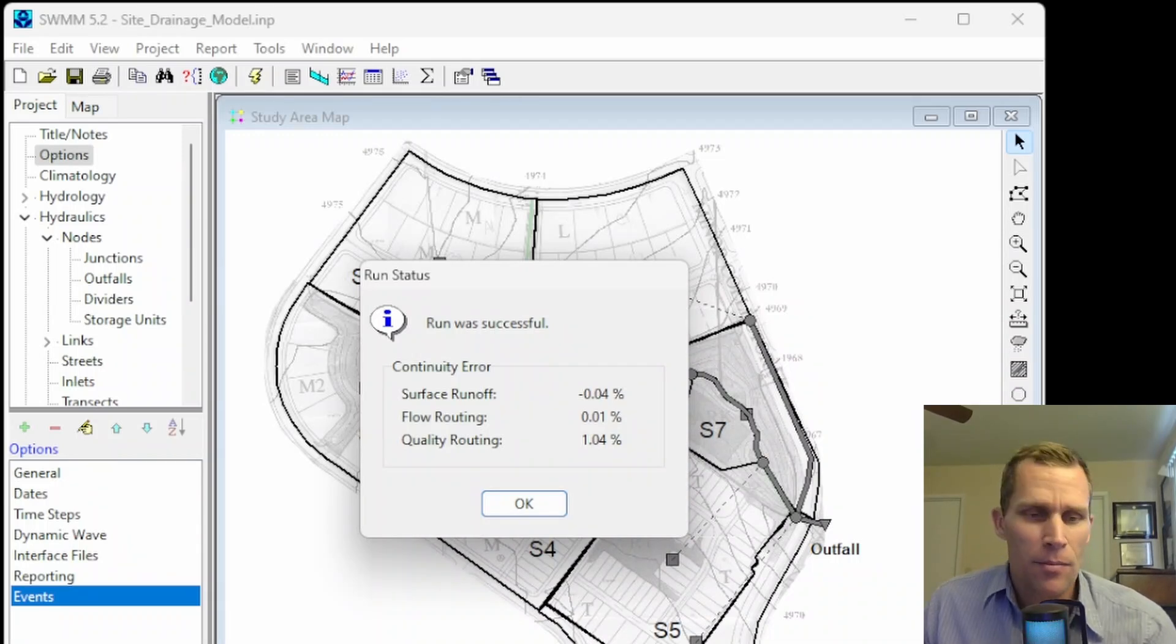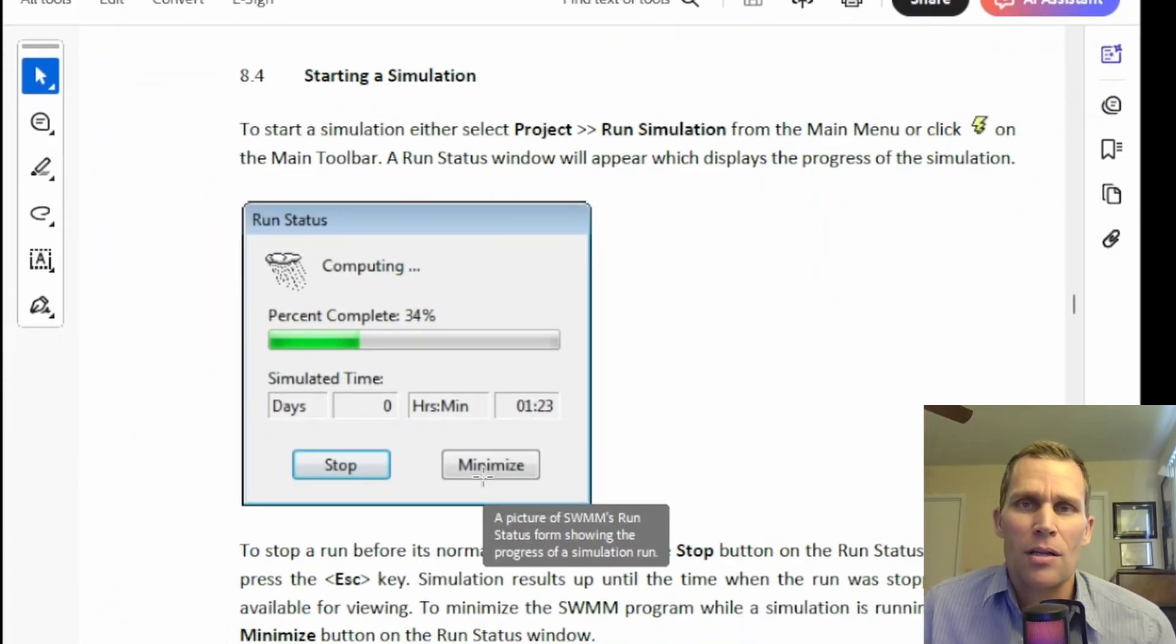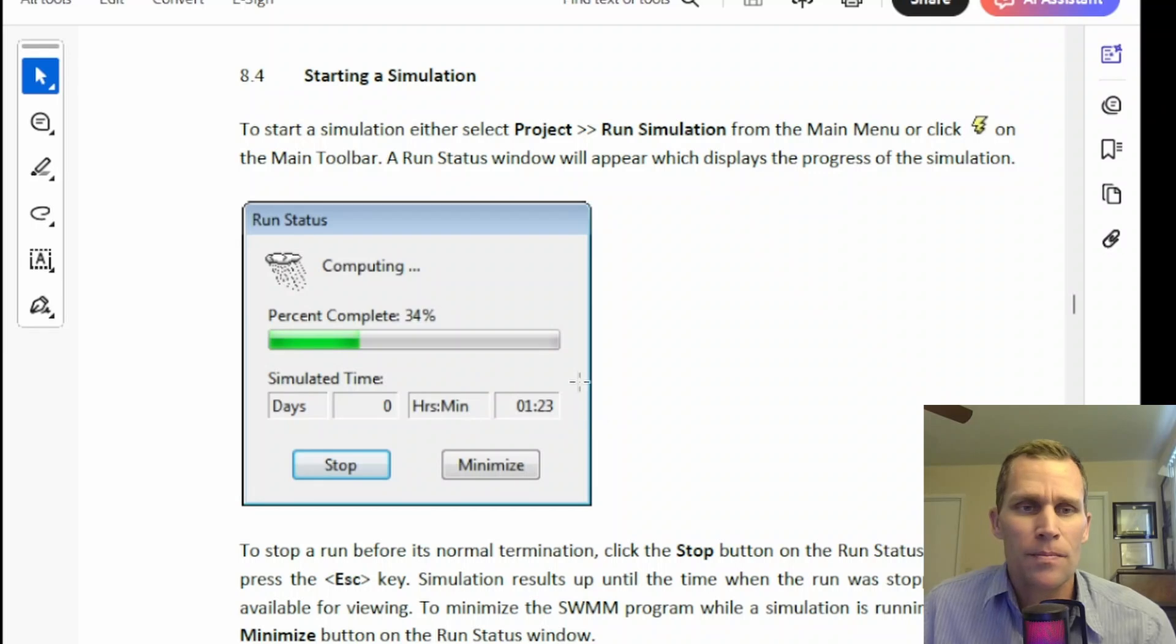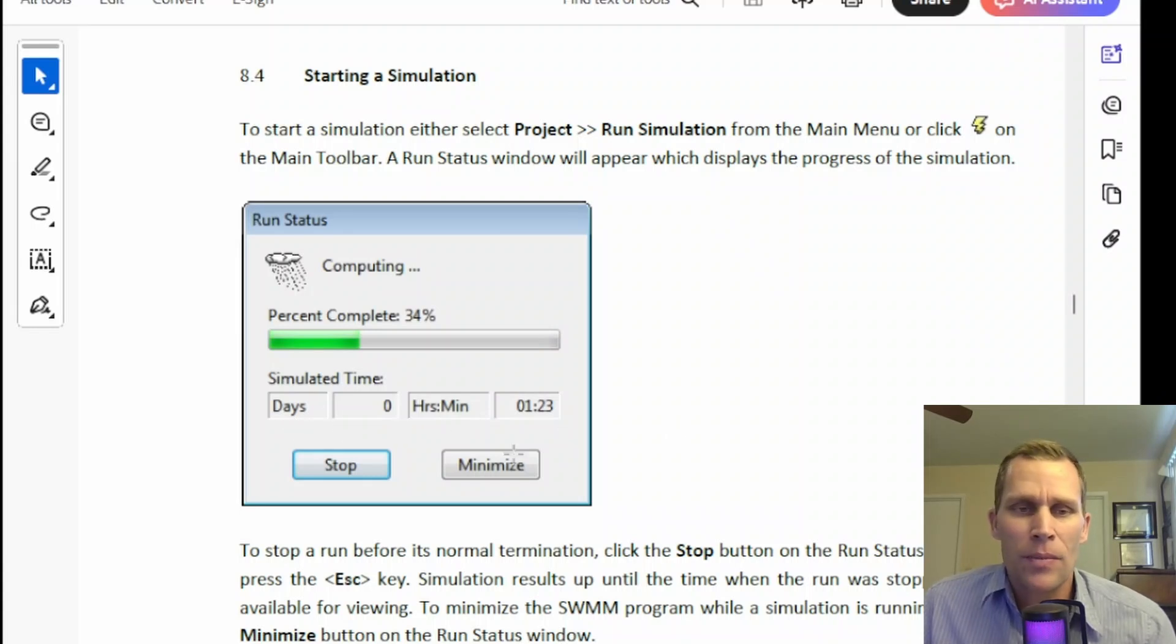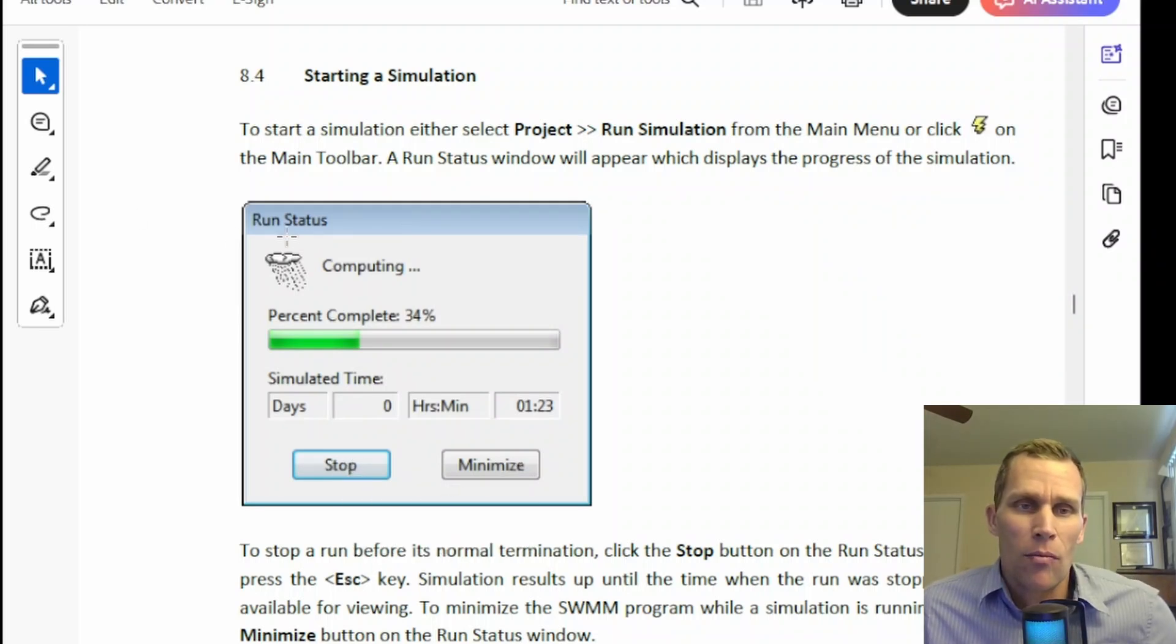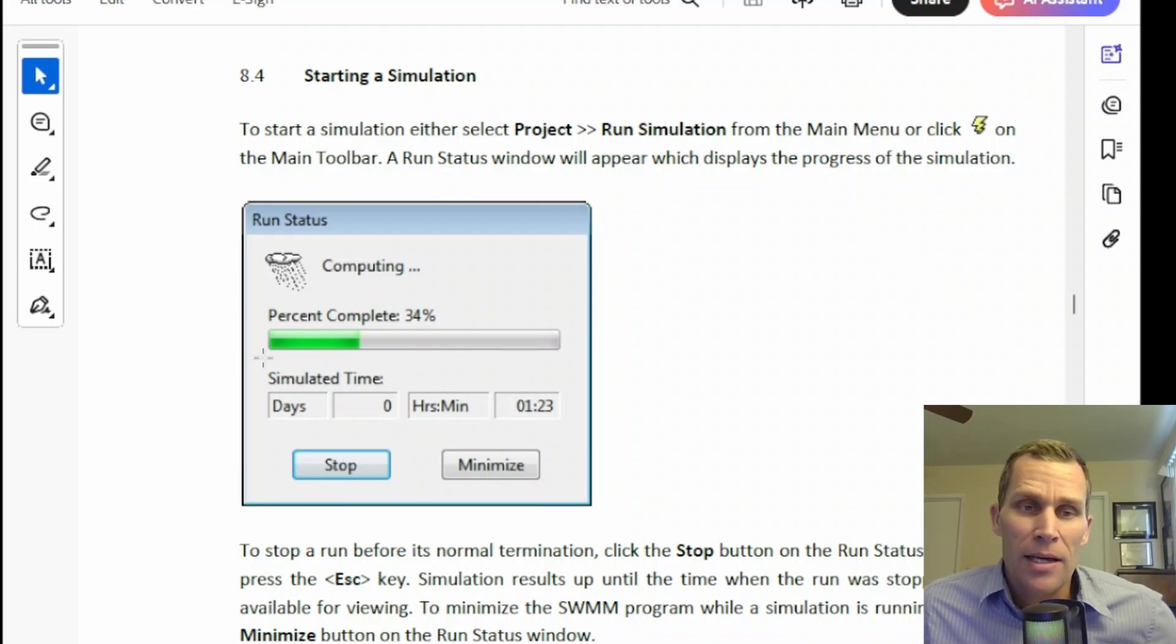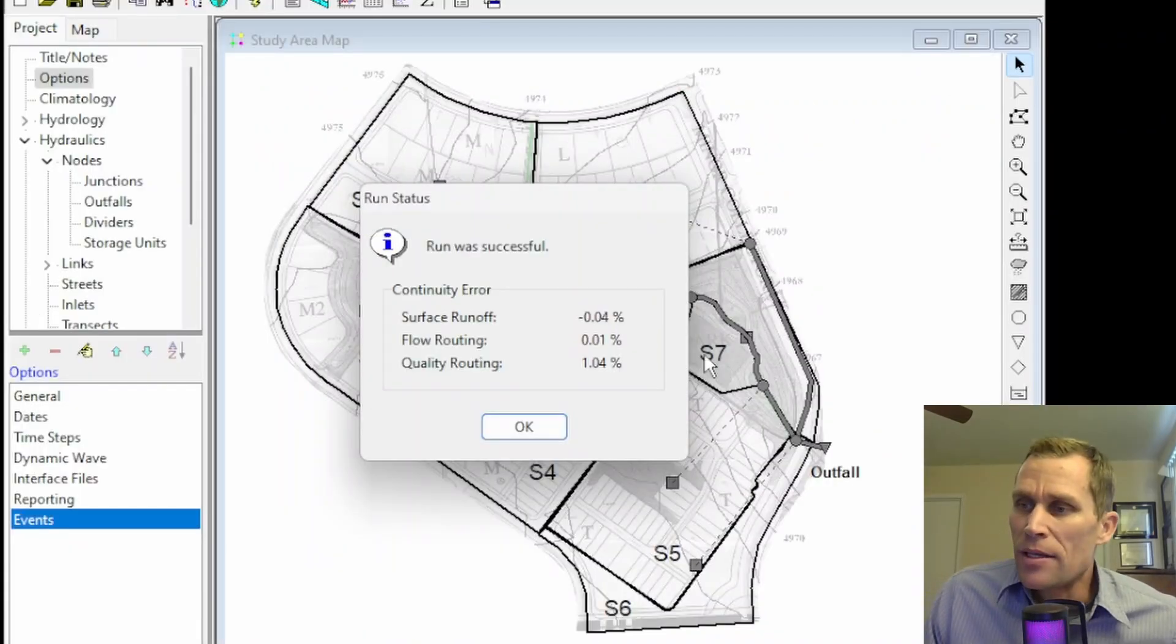In fact, if I bring up the user's manual, here is a dialog which will come up onto the screen during the computations. It'll say Computing right here. You'll see a progress bar going across the way, and then you'll see the simulated number of days and hours that have already completed. You can stop the simulation during the computation if you want by clicking the Stop button, and you can also minimize the Run Status window. If you do click Stop, you'll still have access to view the results up until the moment that you stop the simulation.